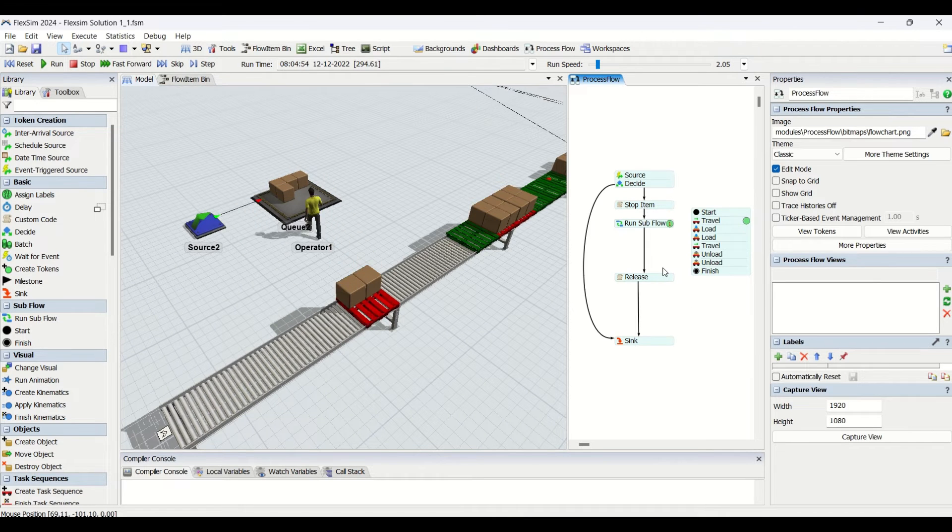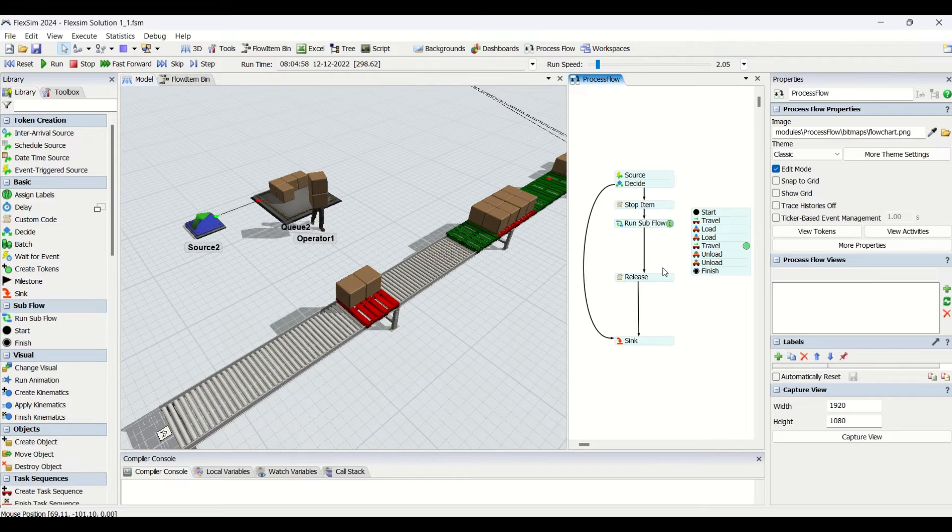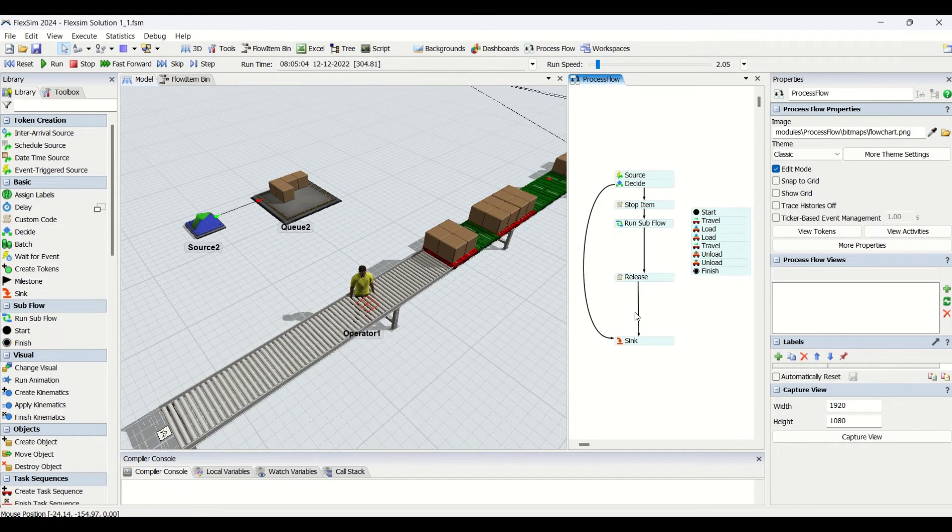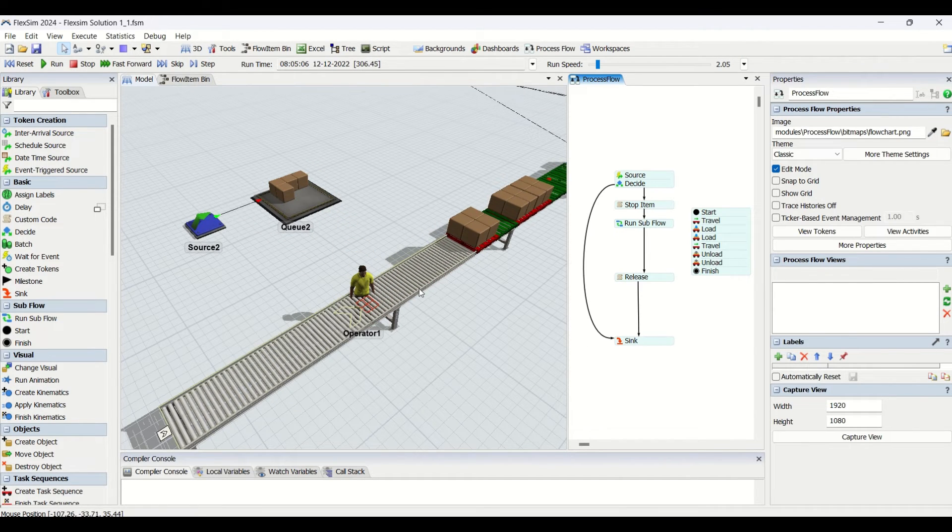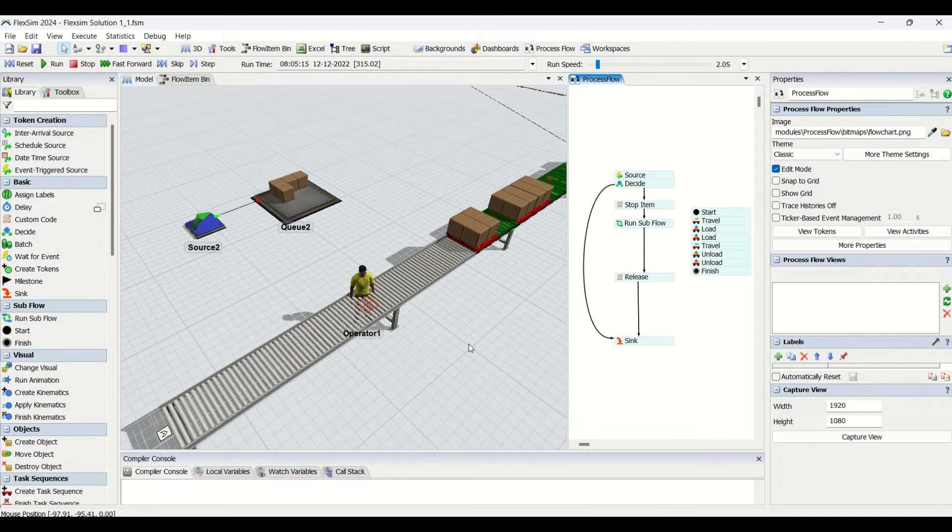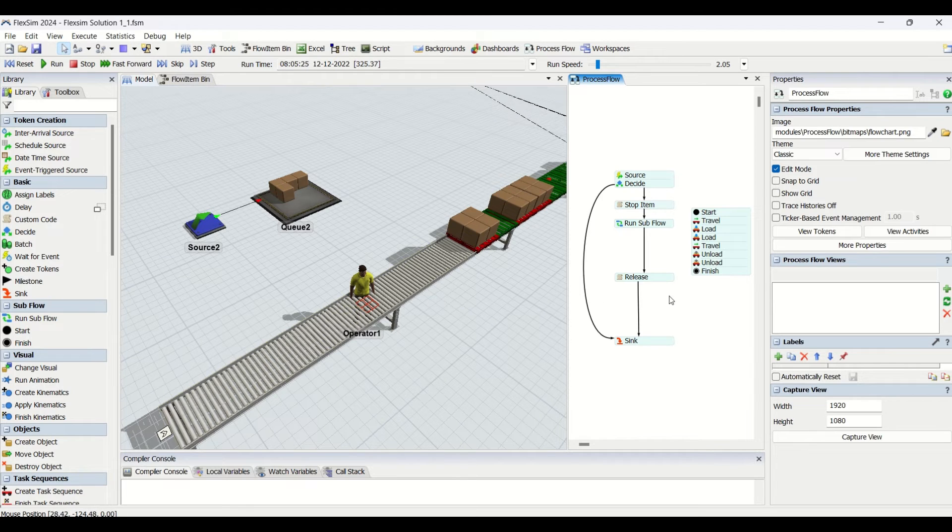The advantage of this process flow is we haven't applied the cycle time to this. If you want, you can apply the cycle time delay before this release and your cycle time for this station will be applied.